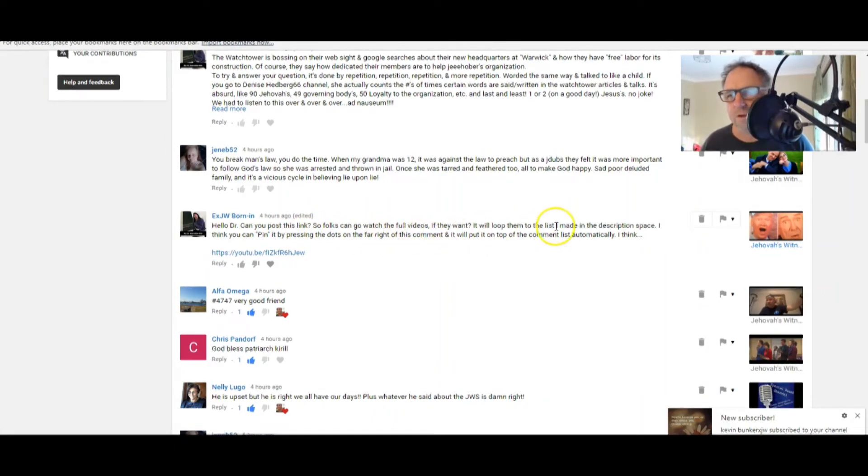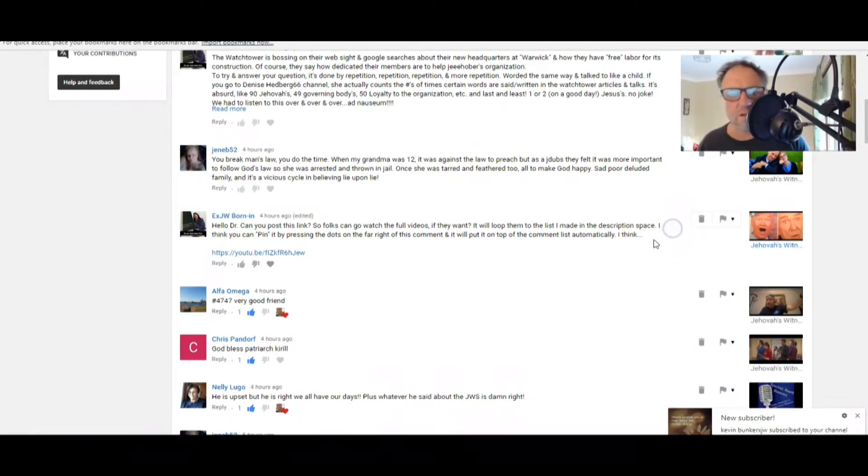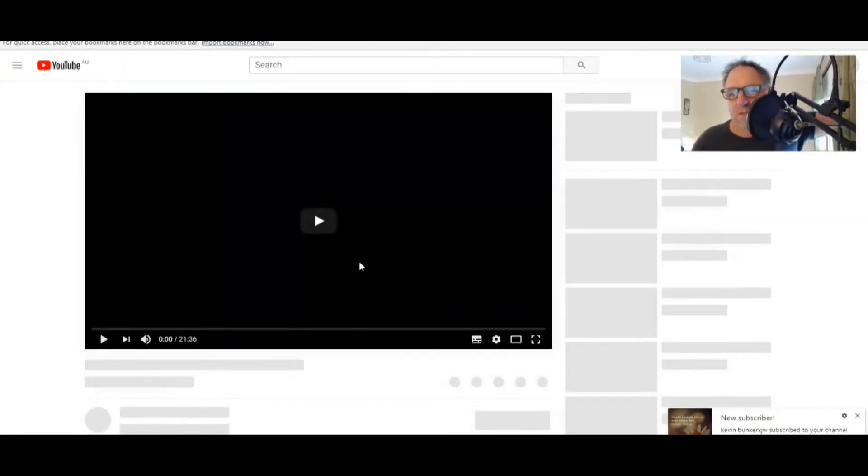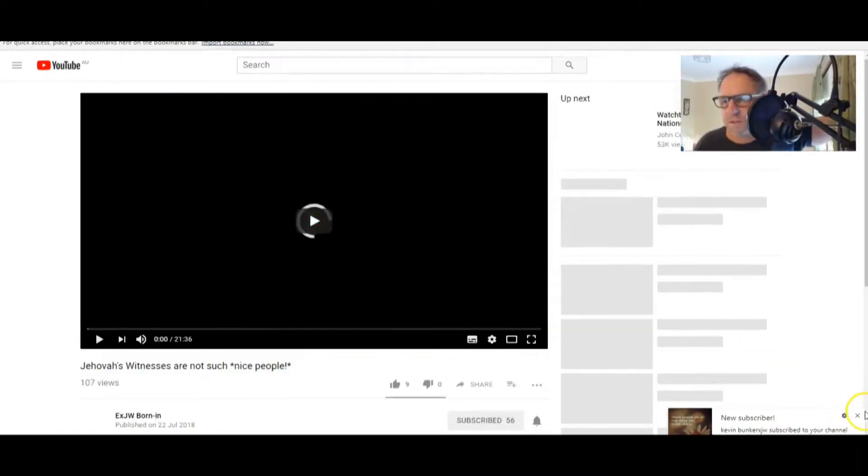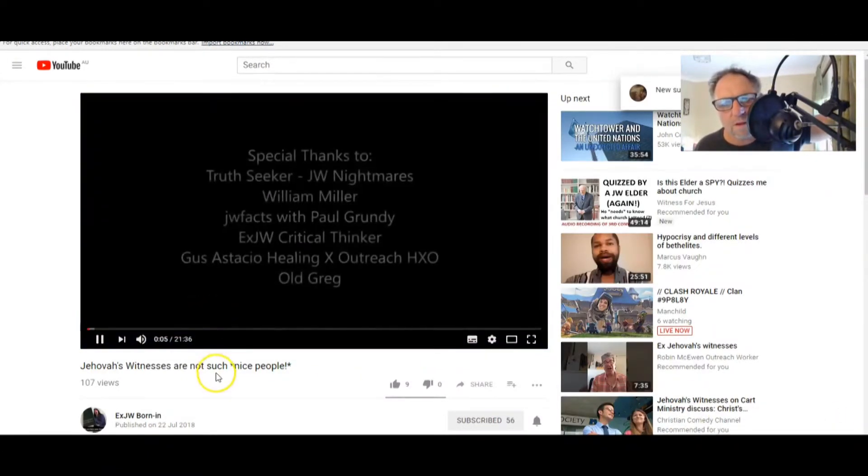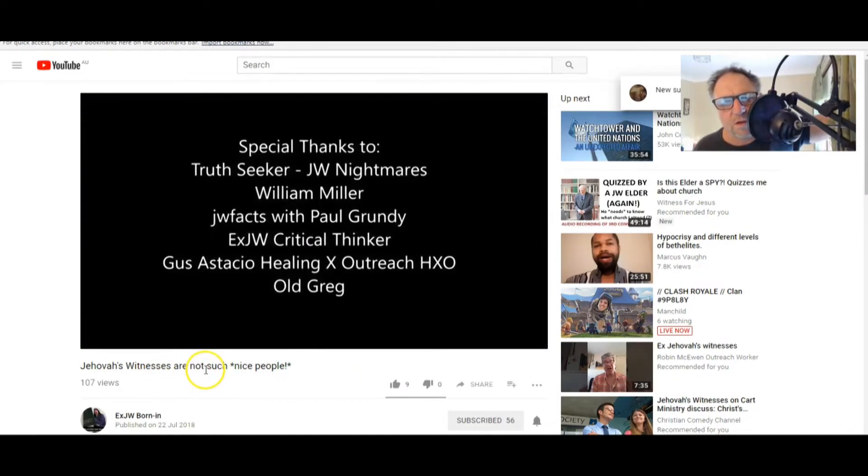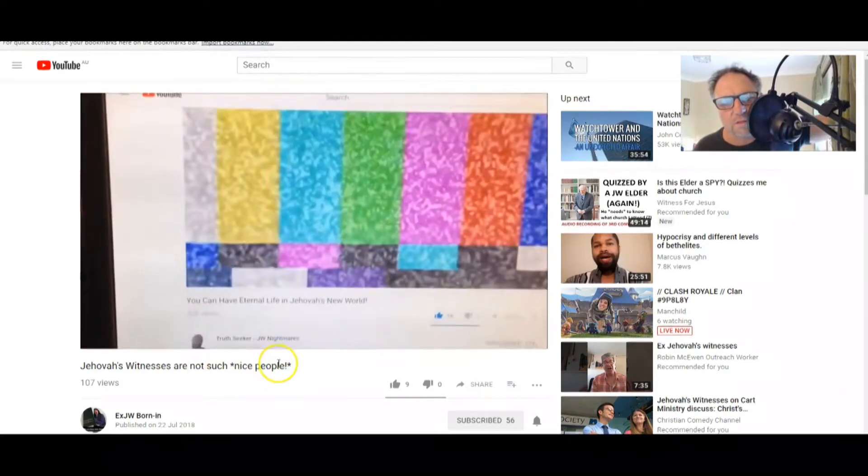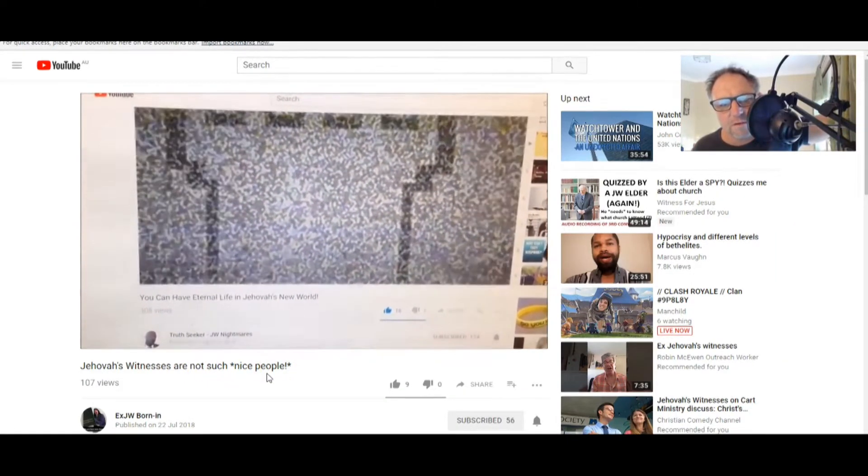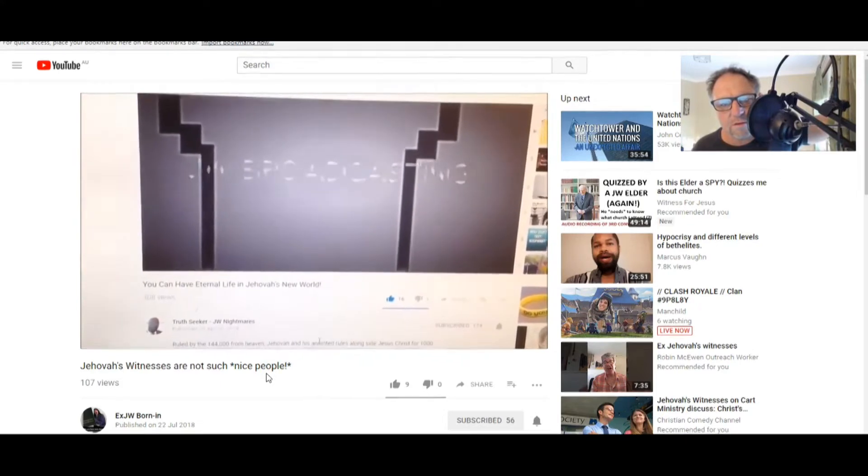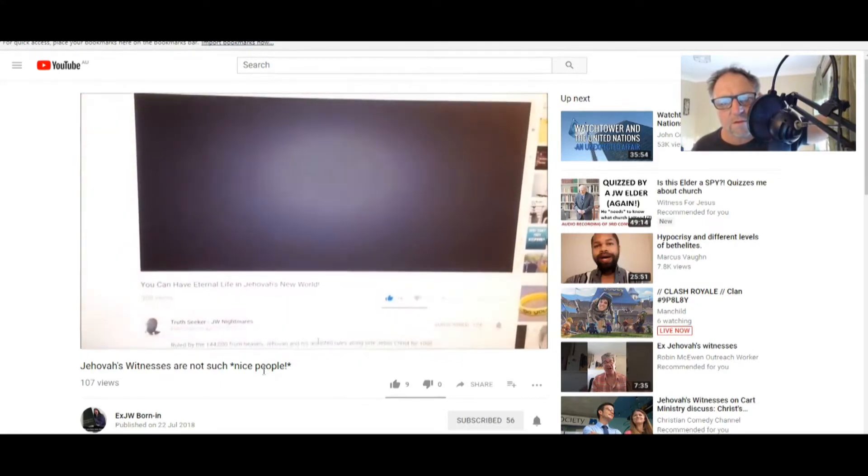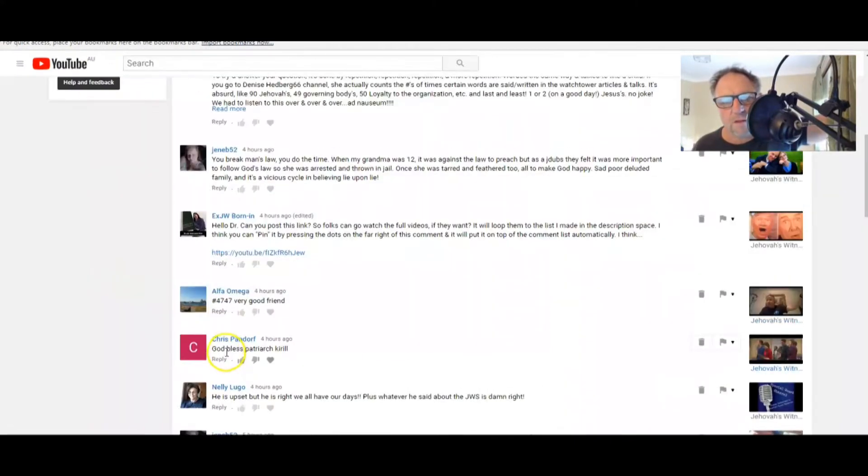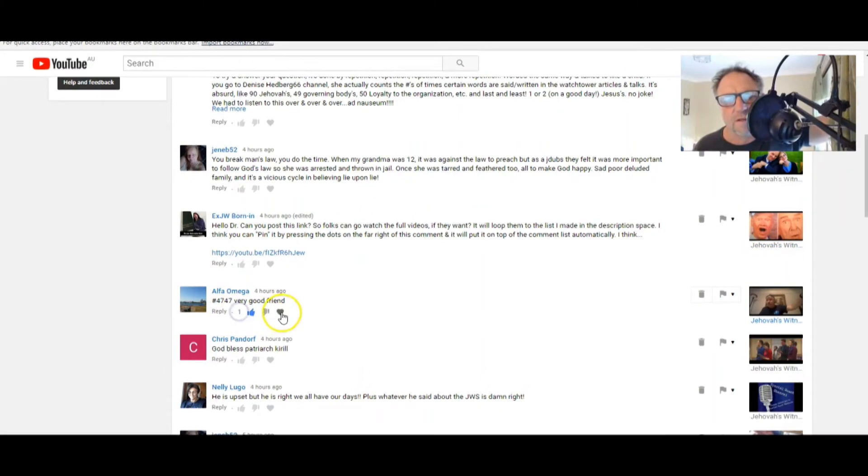Well, I'm going to try that. Hang on. How can I do that? What did he say? Pin it by pressing the dots on the far right of this comment. Where are they? I might not have the technology, XW, but let's see what this is. Let's just have a look. Do copy this link, guys, please. Oh, Jehovah's Witnesses are not such nice people. There you go.